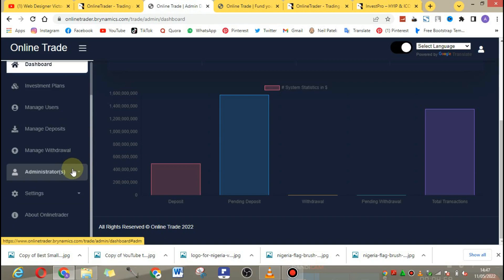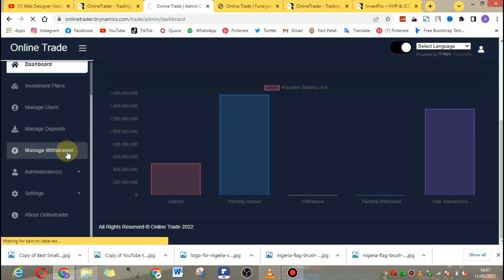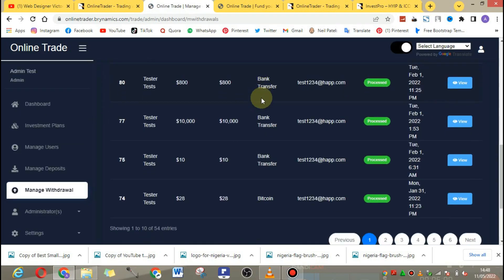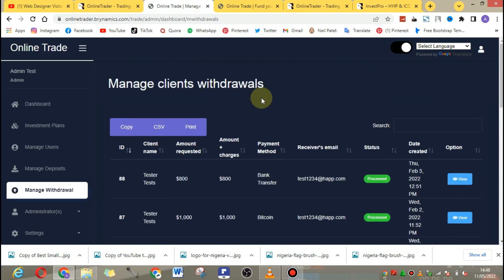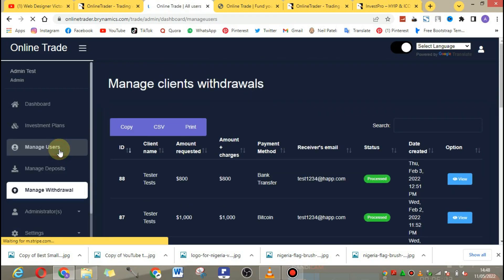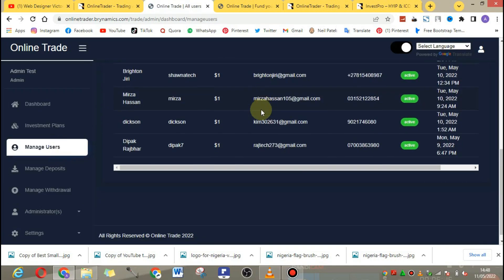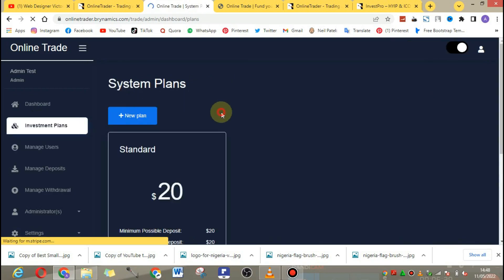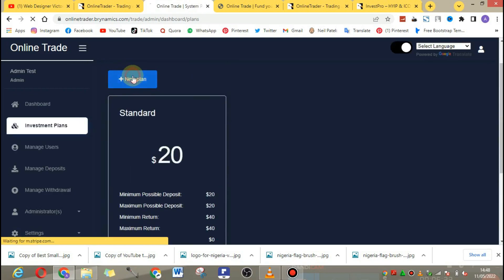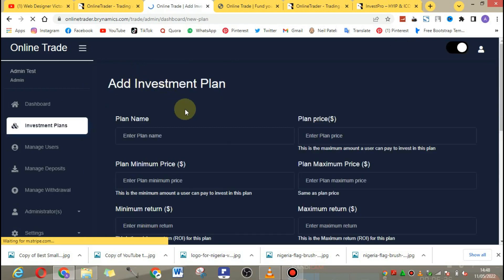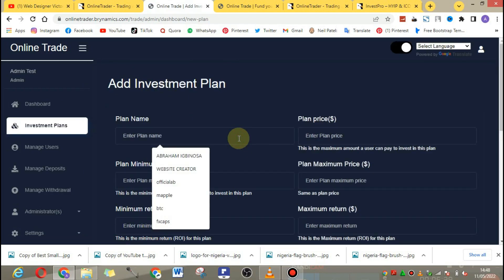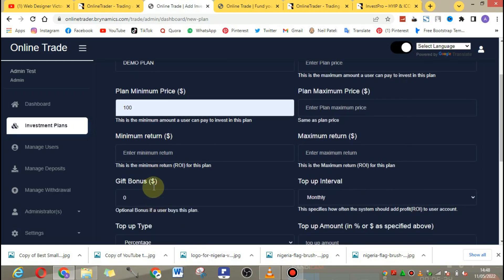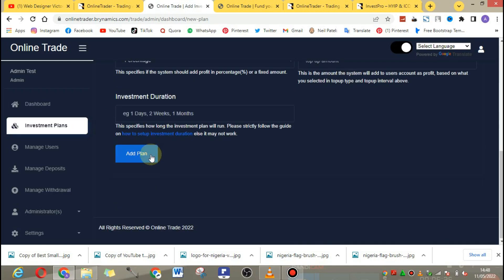If you scroll down in the admin panel, it shows how much has been made on the website. You can see the investment plans you have created, manage users, and manage administrators. You can add more than one administrator. Withdrawals — both possessed and pending — are all shown here. Your users or clients appear here once they create an account.